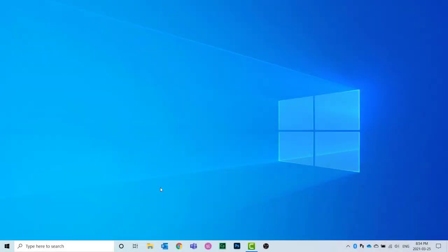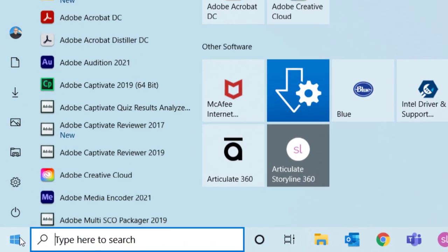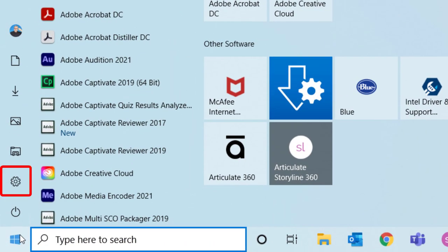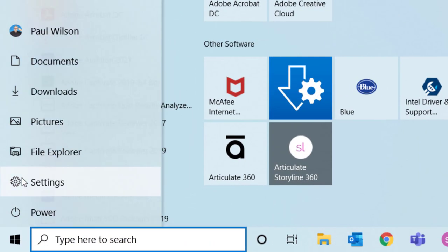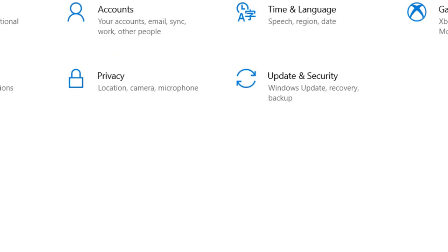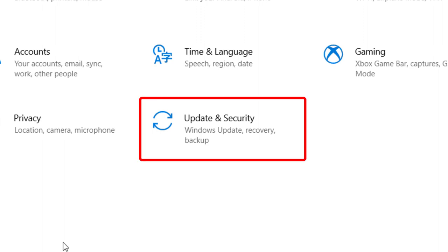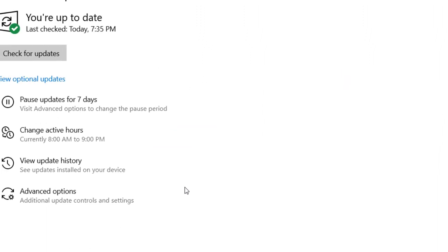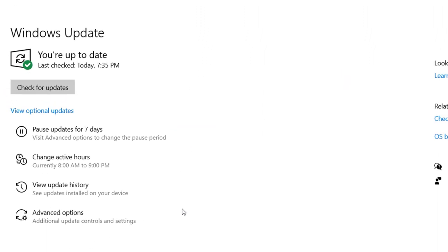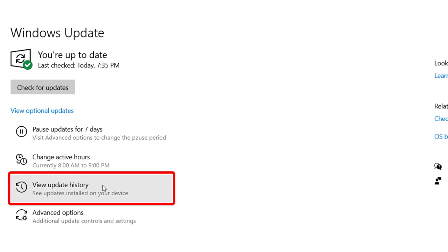Do you ever need to check which Windows 10 updates have been installed? Here's how to do that. Click the Start button, click Settings, click Update and Security, then click View Update History.